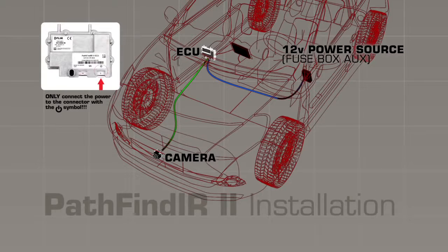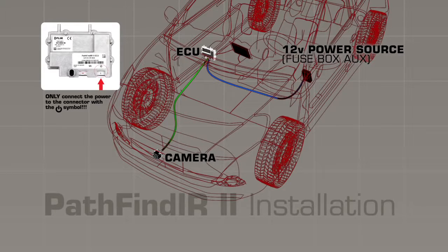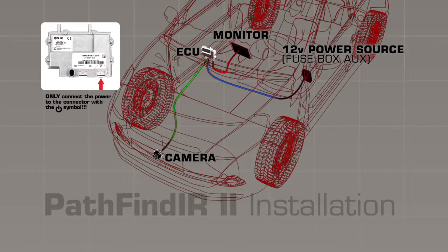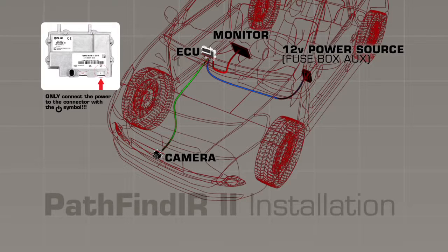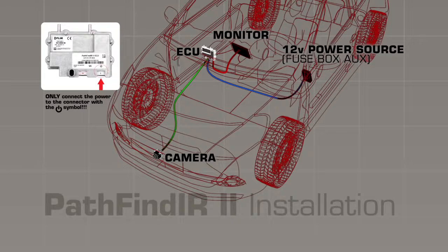Connect the power cable to an appropriate fused 12-volt power source in the car. Connect the video output cable to the monitor of your choosing. It's recommended that this cable be as short as possible.